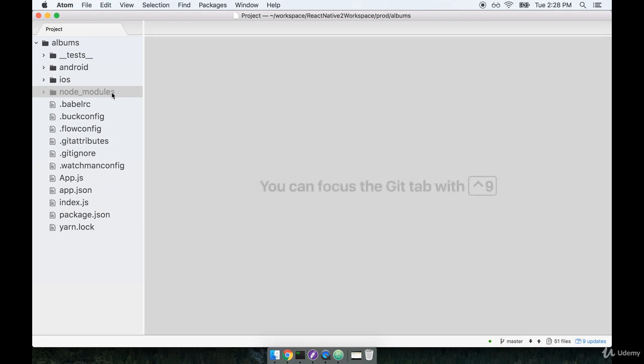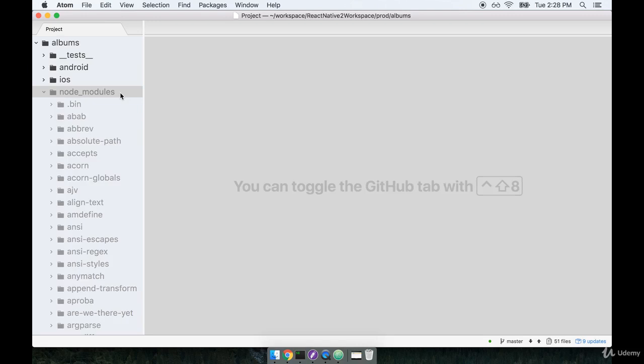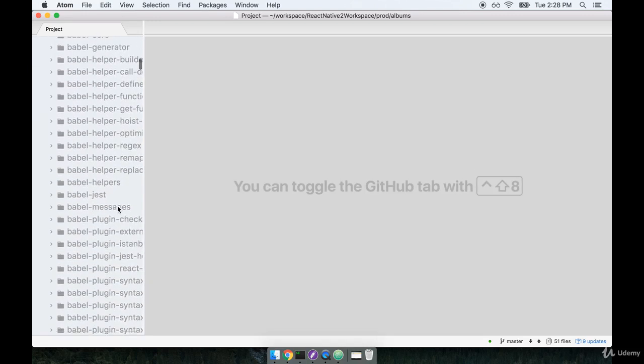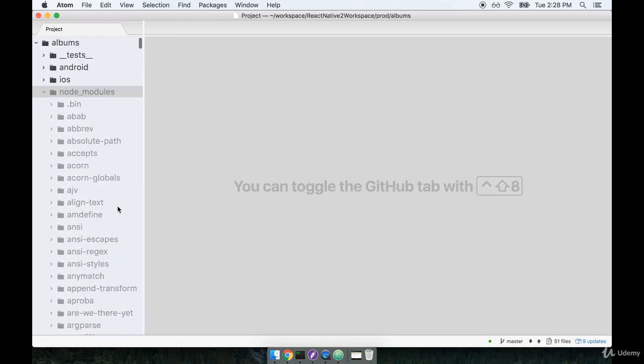Right underneath those two, you'll find a folder named node modules. This houses a bunch of JavaScript dependencies for our project. So if you open up that folder right now, you'll see dozens of different folders, each of which is a separate dependency that is being loaded into our code base.